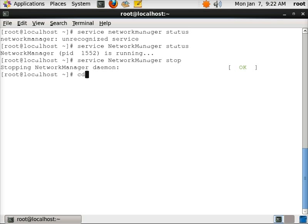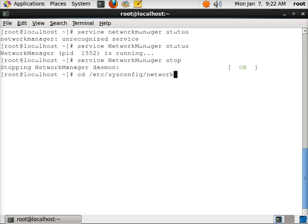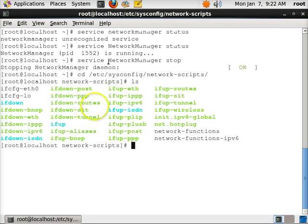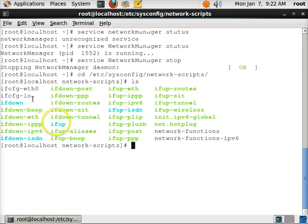Then we're going to go into where the config file is. You see here we have this ifcfg-eth0 and that's our ethernet card. So I'm going to go and edit that.